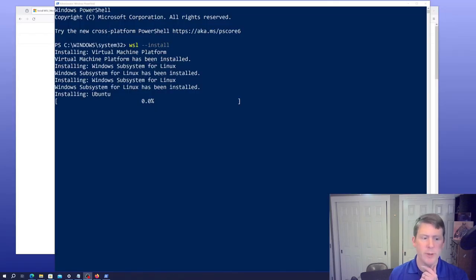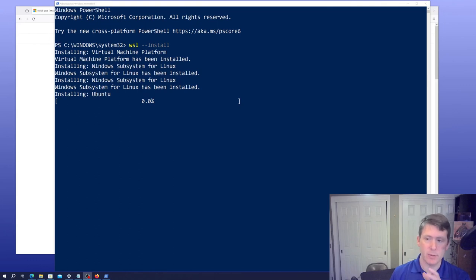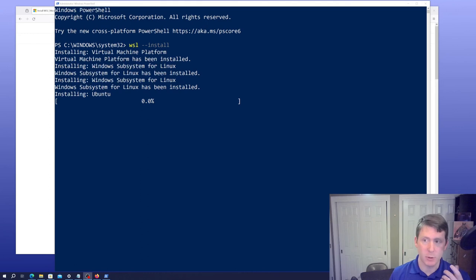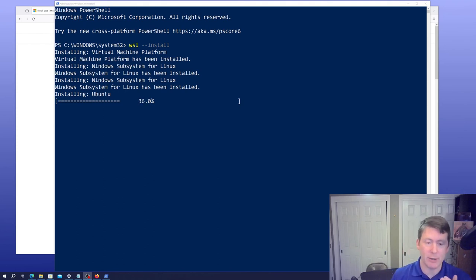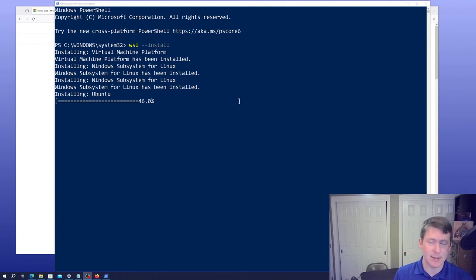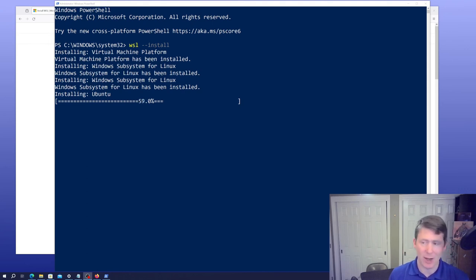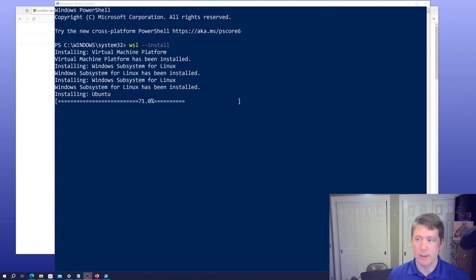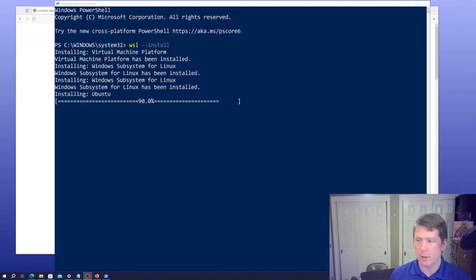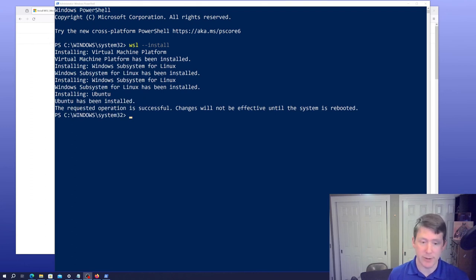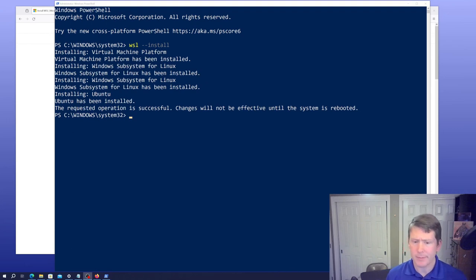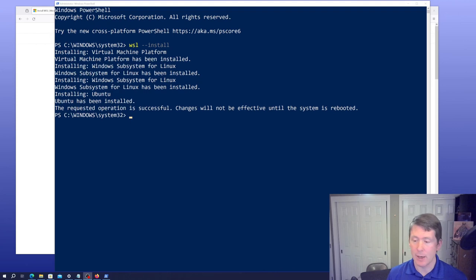An important thing to note here is it says that Windows Subsystem has been installed and now it's installing Ubuntu. If you want to install a different distribution than Ubuntu, then you would want to use a different set of commands than that wsl --install. I'll show those in a moment once we're done here. Almost done with the distribution.